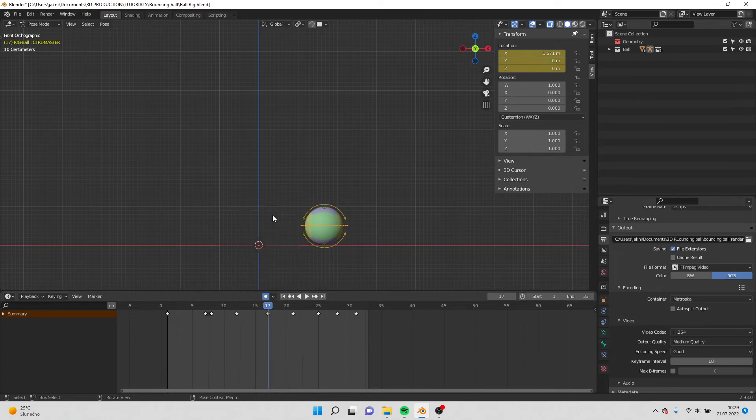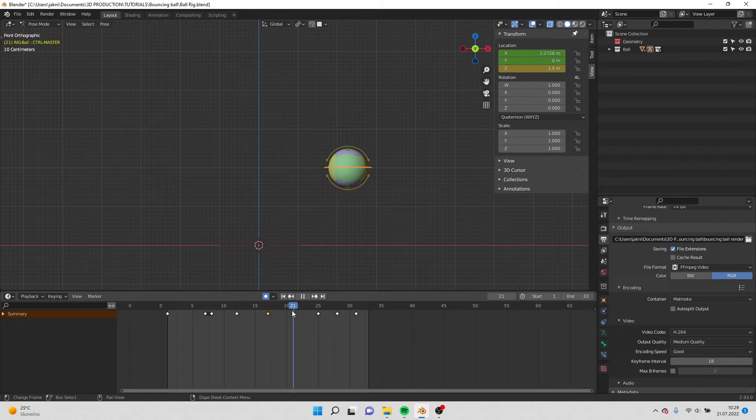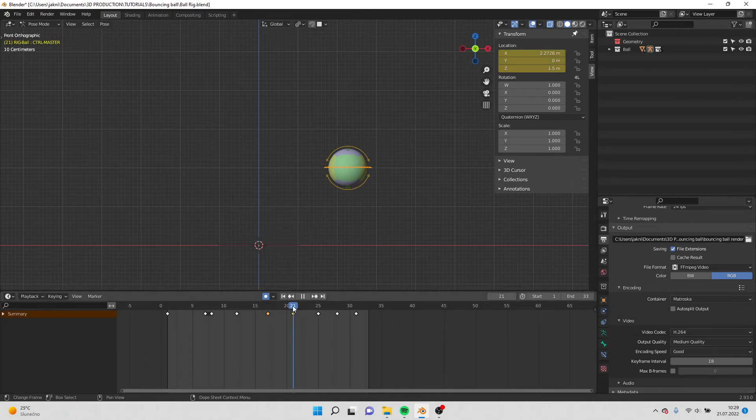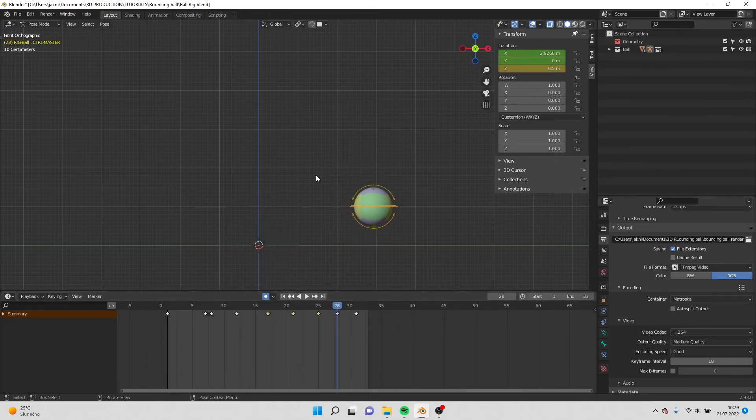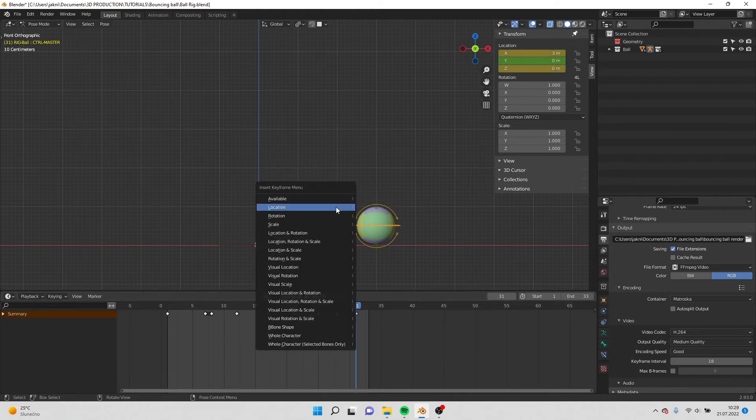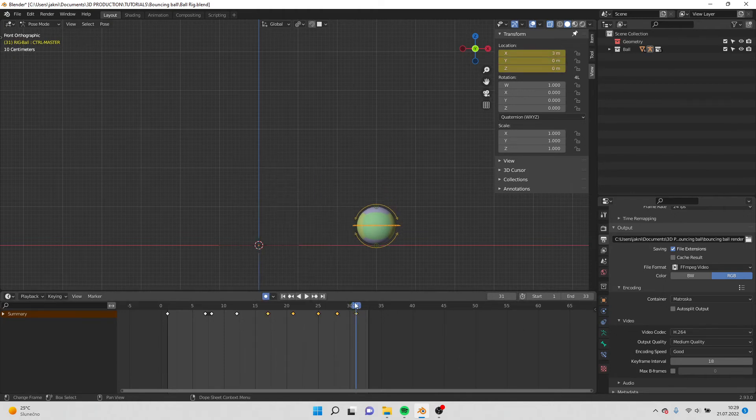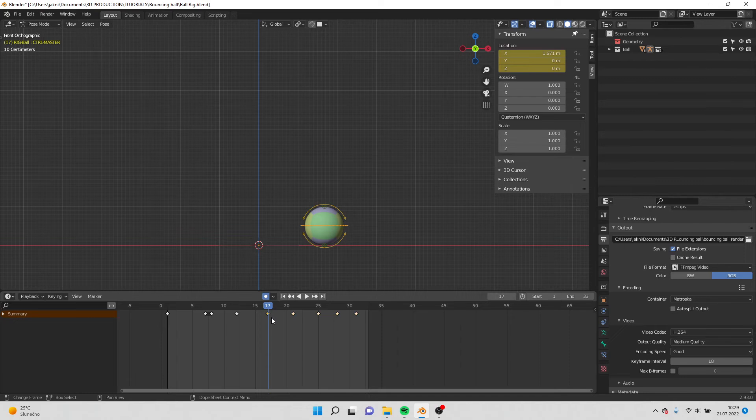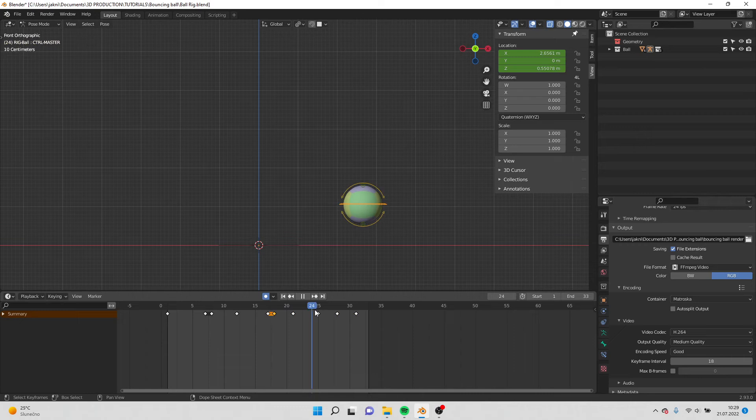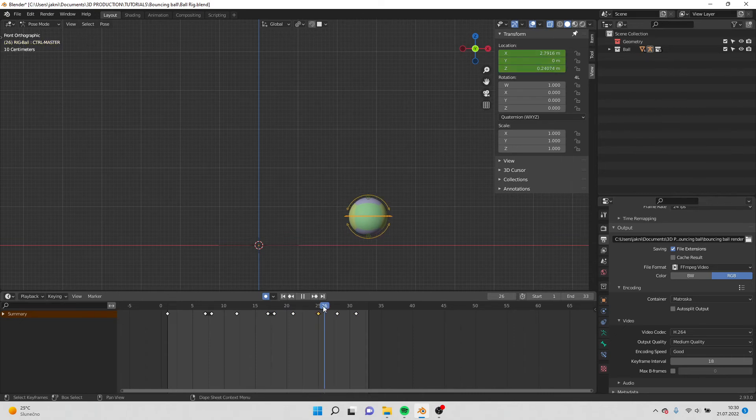Hit I and insert location. I do it everywhere. So now it will not happen. So I control C, control V. The same here, control C, control V.